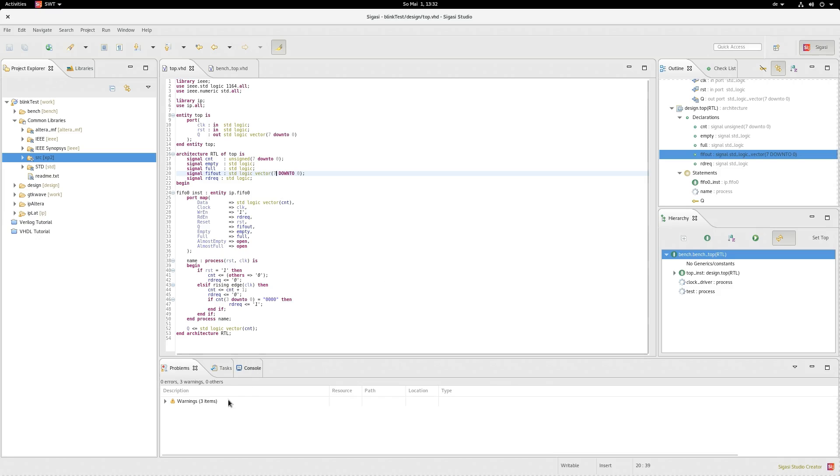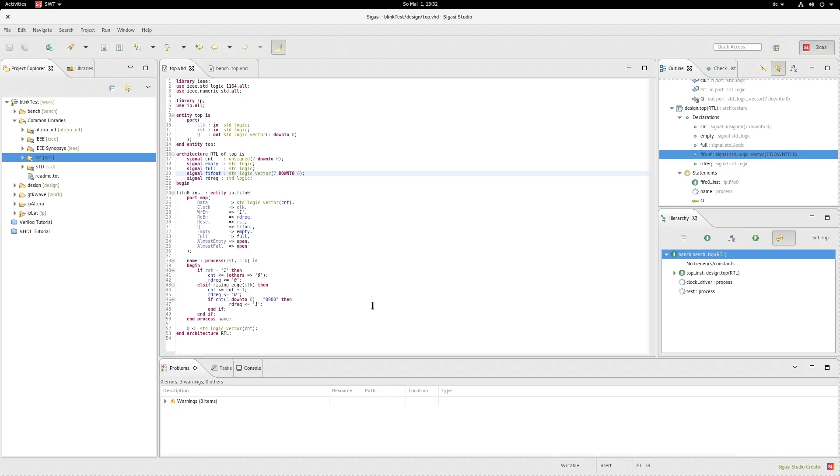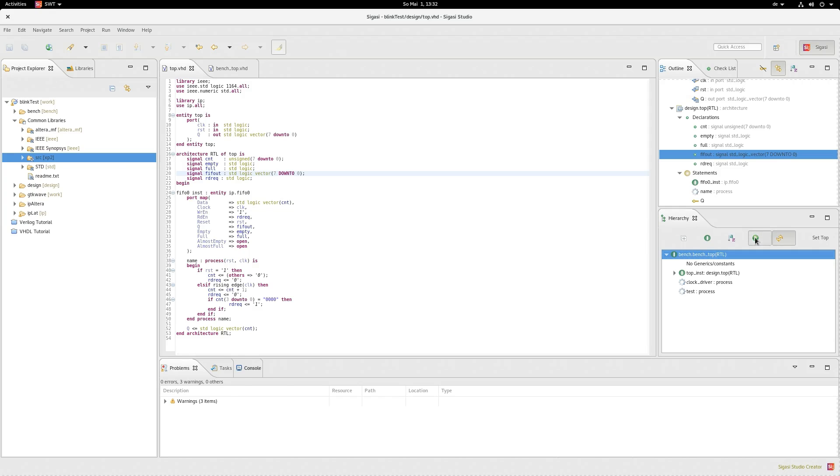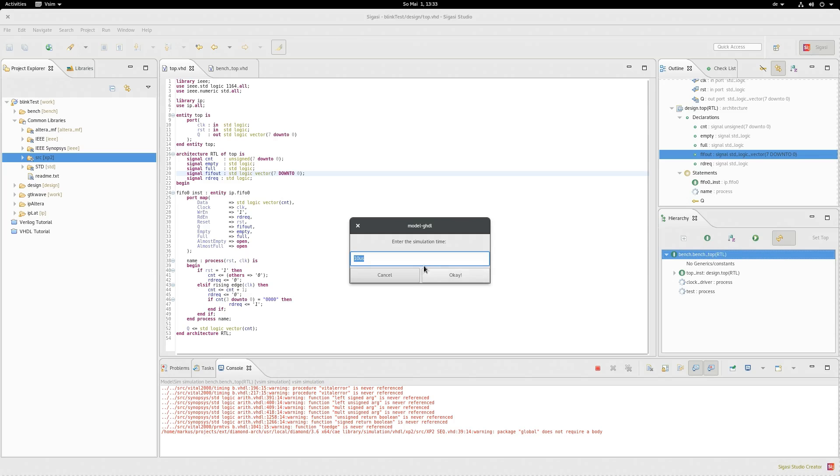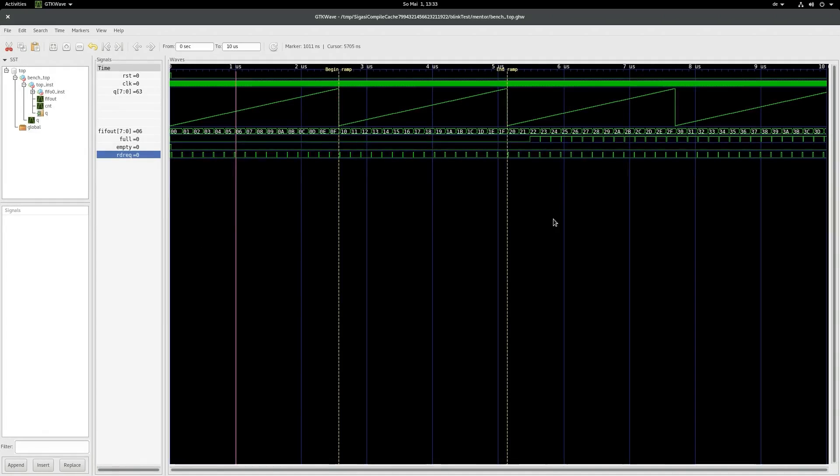So after fixing the problem, you can see the error disappeared. This means we can now go ahead and simulate the design. We do this as we usually do by clicking on the little play button over here. As you can see, after a few moments, a window pops up asking you for how long to simulate. In this case, let's just leave this number in and simulate for 10 microseconds. After we hit OK, as you can see, GDKWave automatically opens and we can see our simulated design.